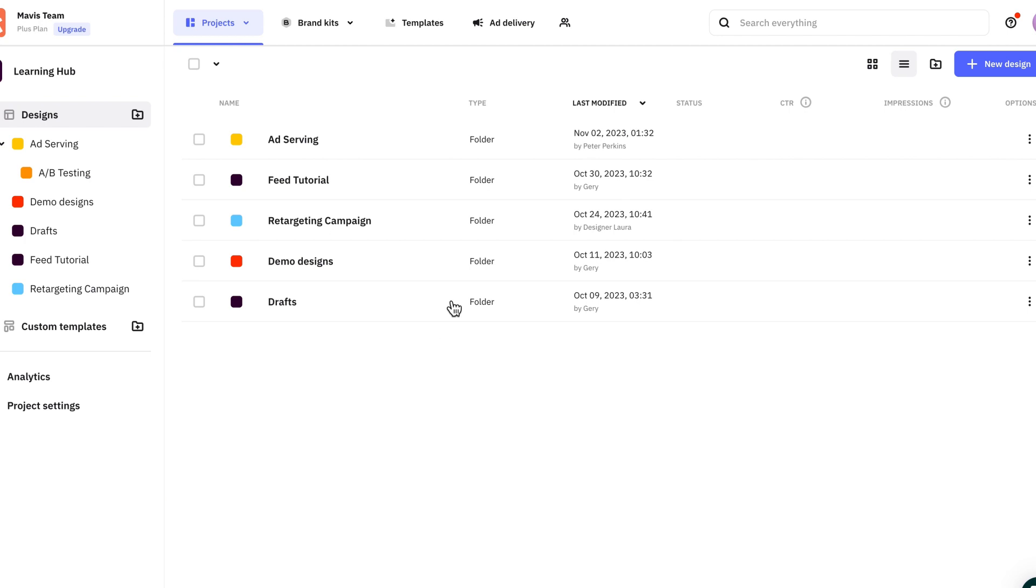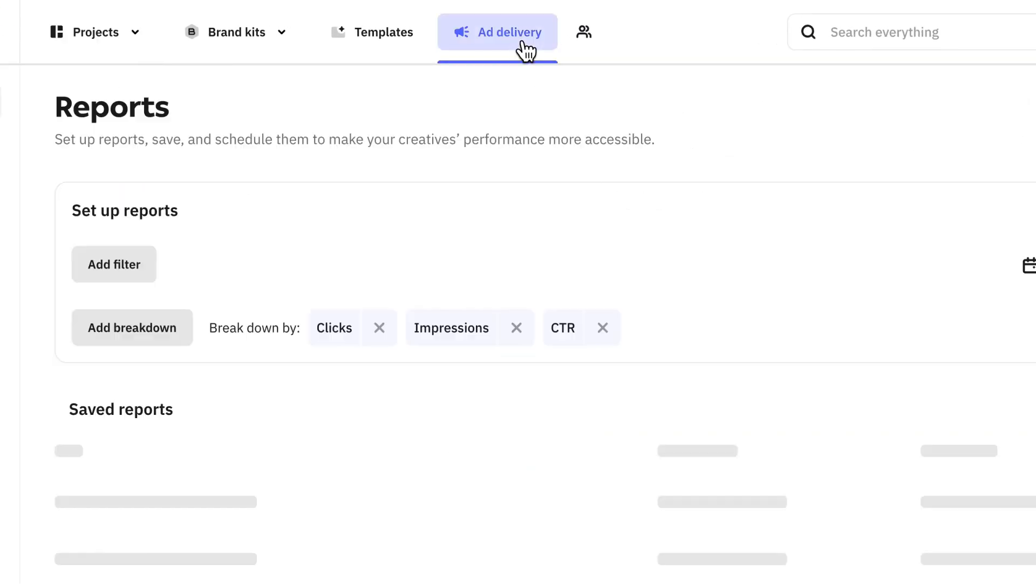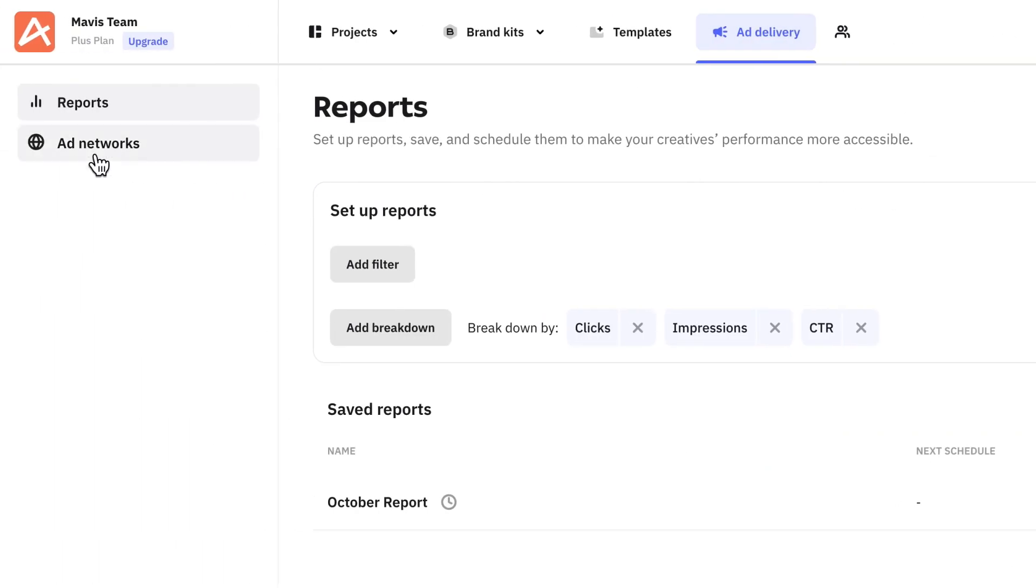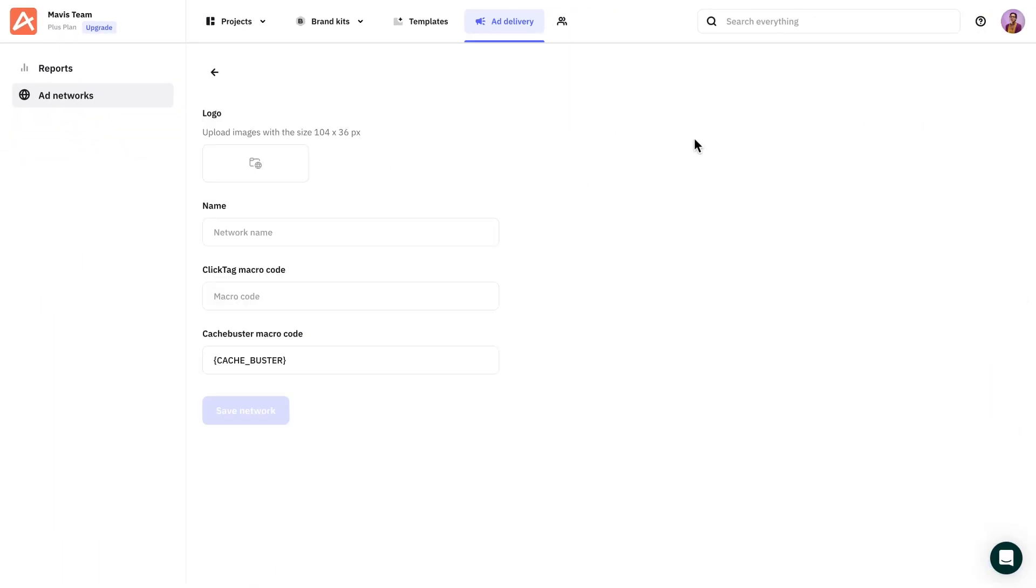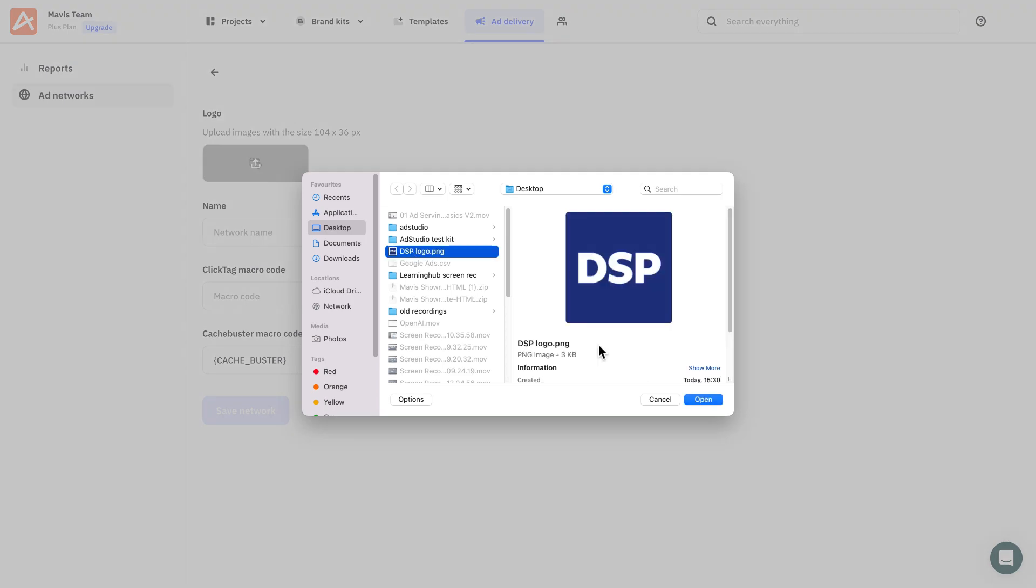Just go to add delivery, add networks, custom ad network and add the click tag macro code.